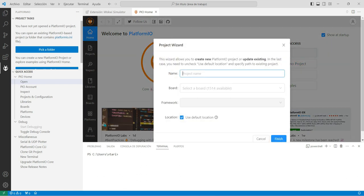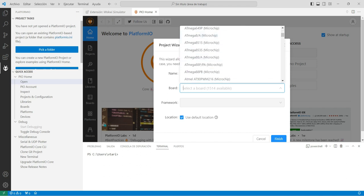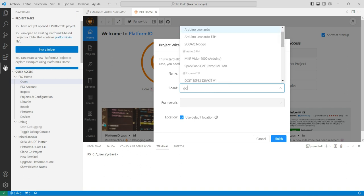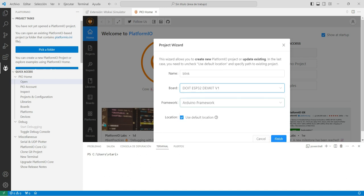Vamos a clic en New Project. Donde dice Name le ponemos el nombre al proyecto. En este caso vamos a crear uno que se llama Blink, en el cual vamos a hacer parpadear un LED, que enciende y apaga a intervalos de 500 milisegundos. En BOARD escogemos la tarjeta con la que vamos a hacer desarrollos. Puntualmente para nuestro curso la buscamos así: DoIt ESP32 DevKit versión 1. Y el framework que vamos a utilizar es el framework de Arduino.